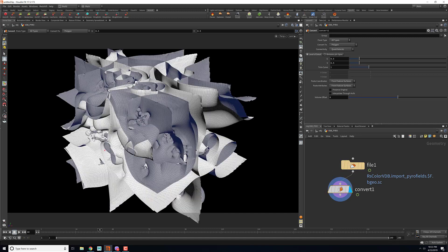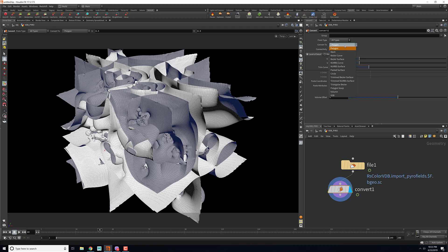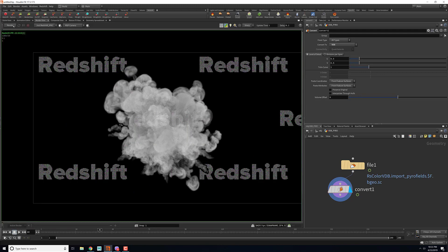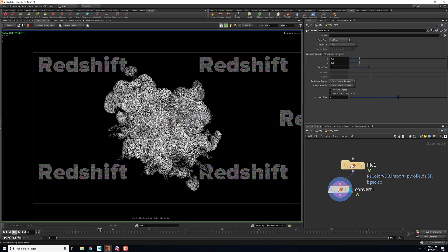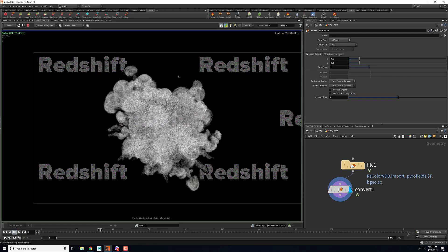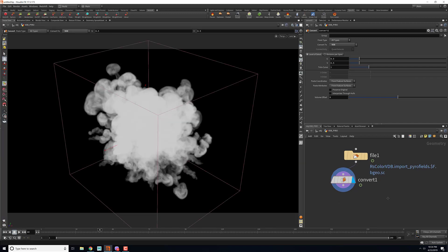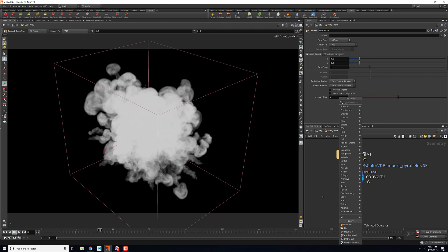Right now the volume is being converted into polygon, I want to convert it into VDB. Once I do that, if I render I'll still get the same render, so I'm not getting any color.